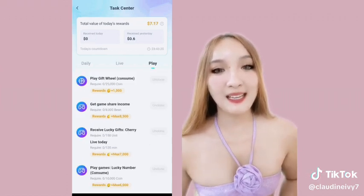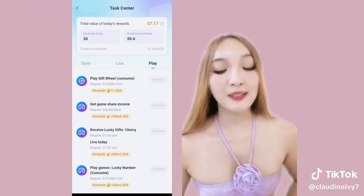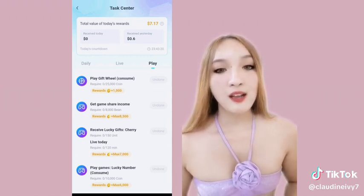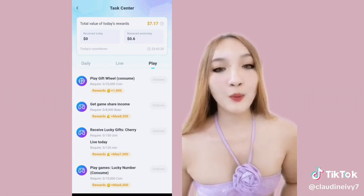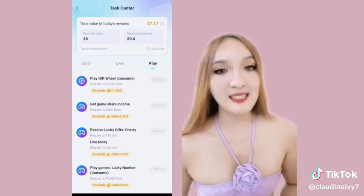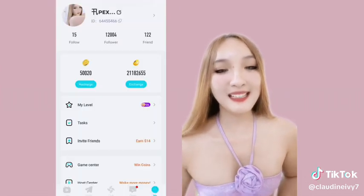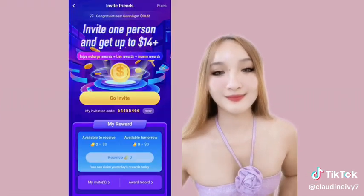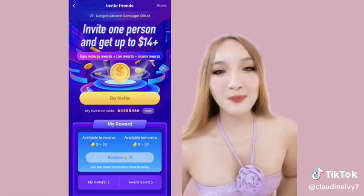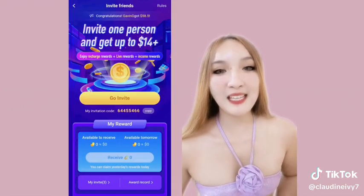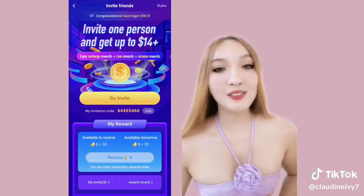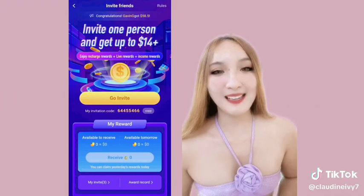And lastly, play. Marami tayong gambling games here in Nikolive. Just consume the required number of points and get reward. And another income is when you invite friends — invite one person and get up to $14. Copy nyo lang yung invitation code at ibigay nyo sa kanila.